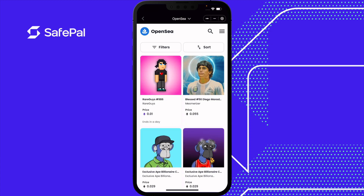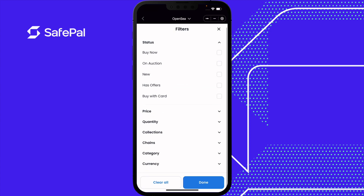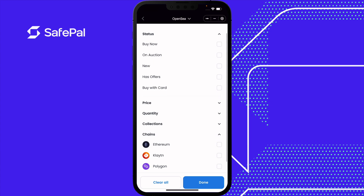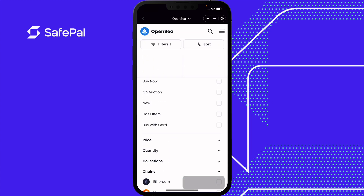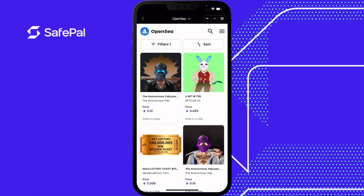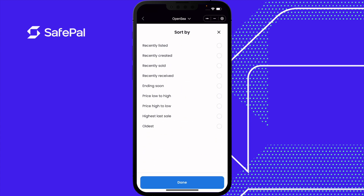You can select Filter, then Chains, and choose which chain you'd like to purchase on. Select Polygon, then Done. These are all the NFTs available on the Polygon chain and you can select the criteria you want.